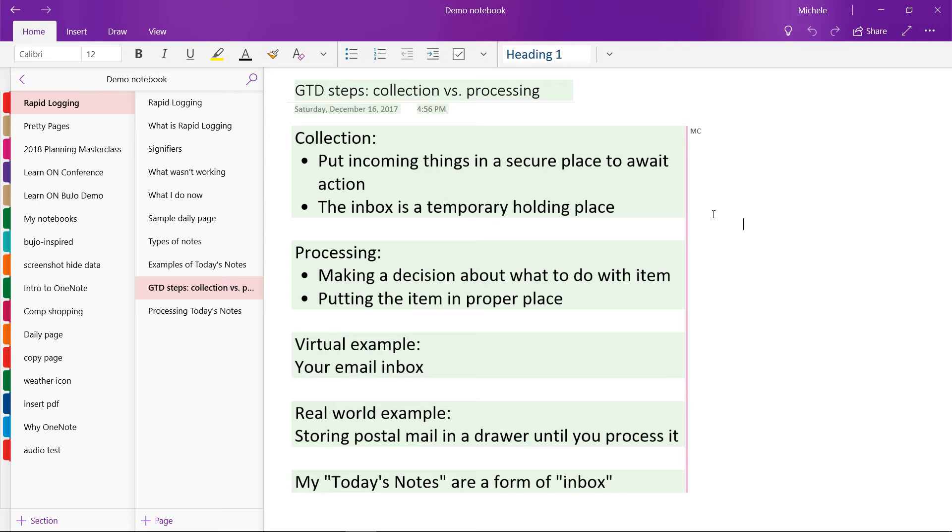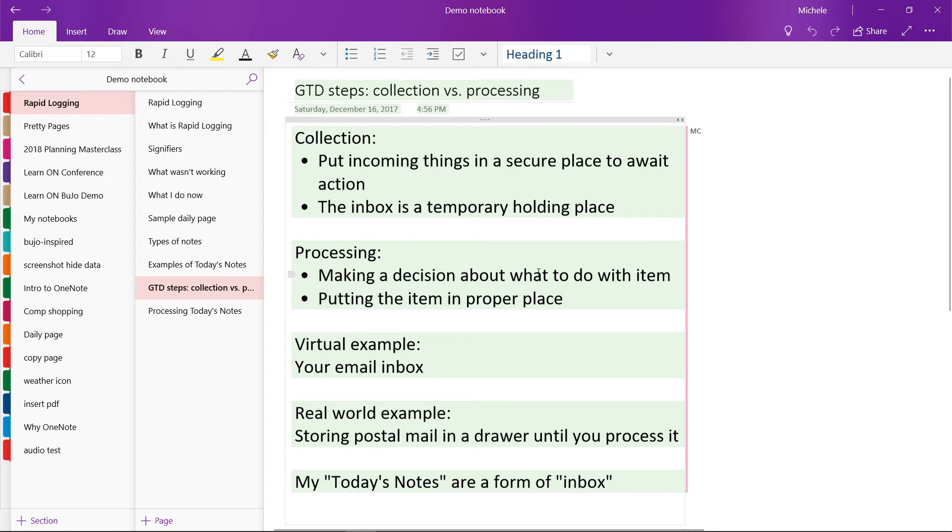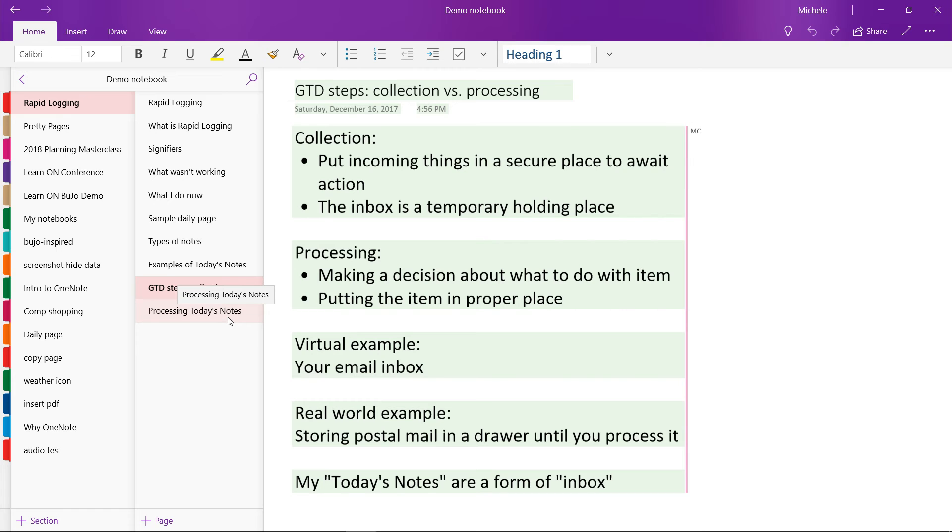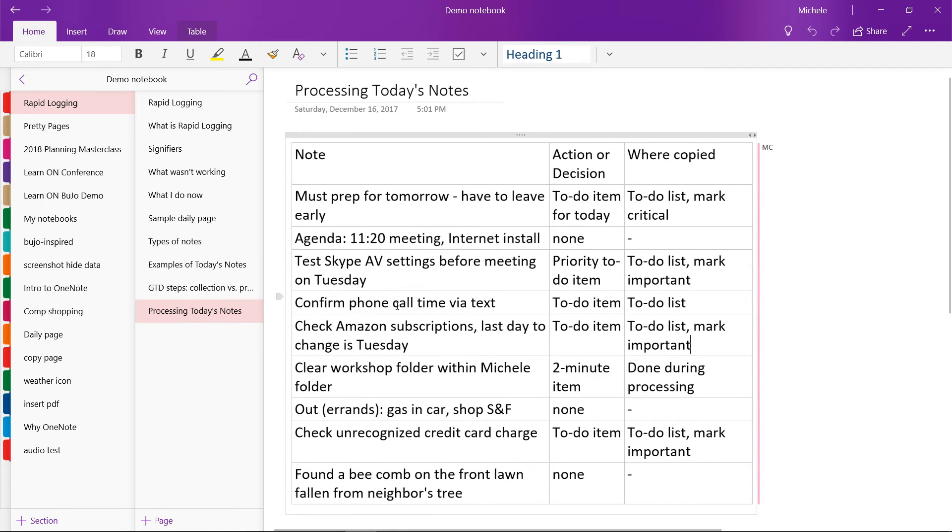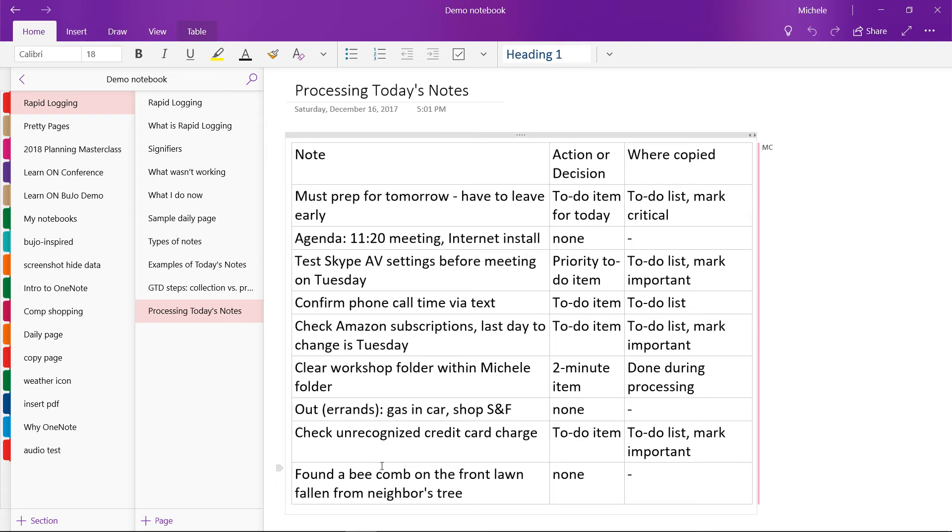So getting back to the subject of this video, I'm going to show you how I process the random notes that I collect throughout the day. So this is the same list I showed you earlier of things that I have collected, actual things that were in my random notes for the day, and I've put them in a table to show you what I did with them.